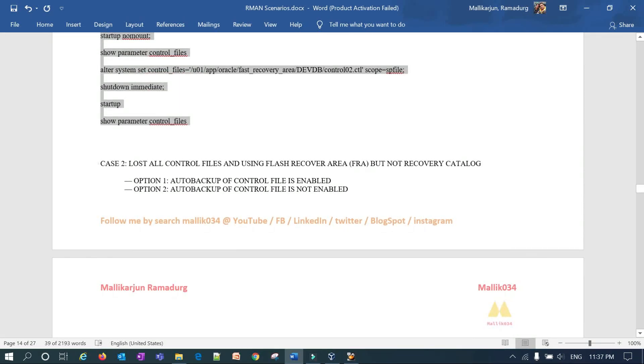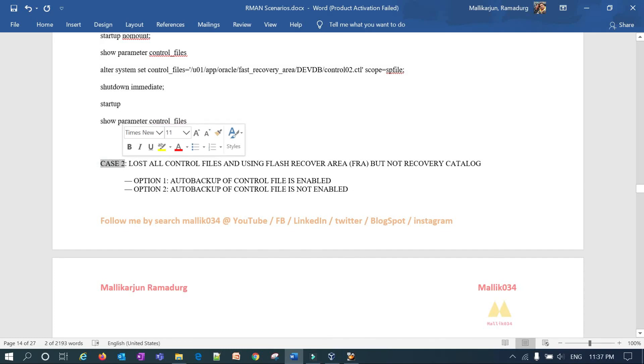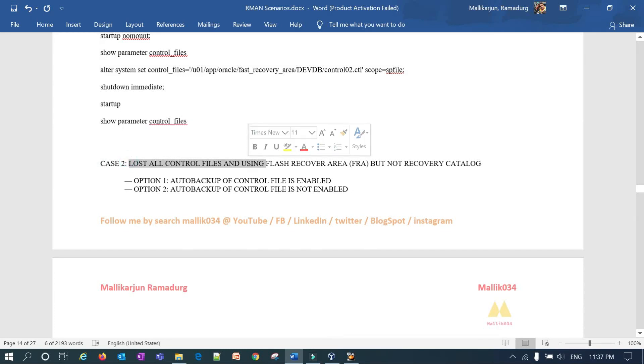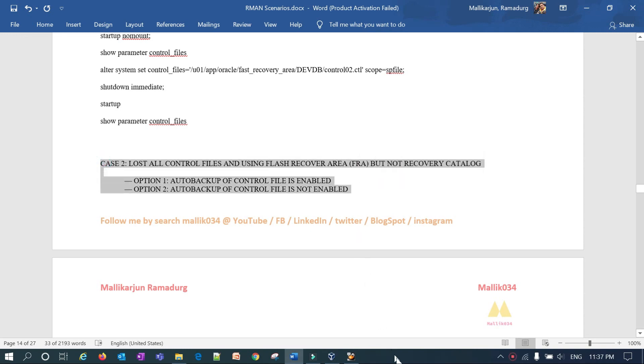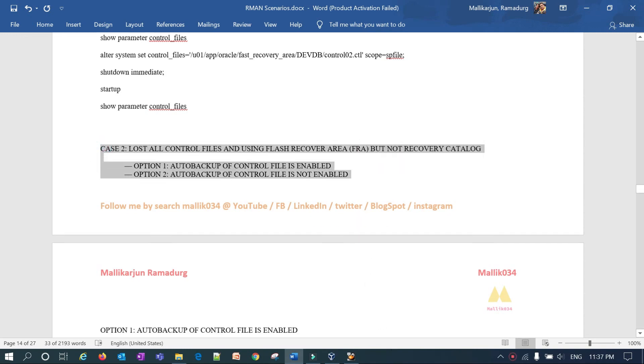I'll start with Case 2 — when you have lost all your control files and how you can restore them using FRA — in my next session. Thank you guys.